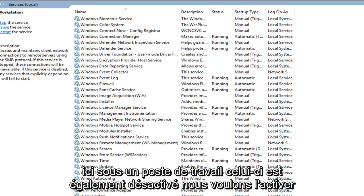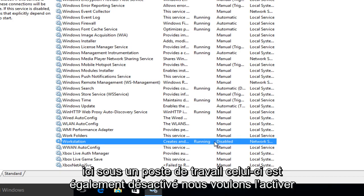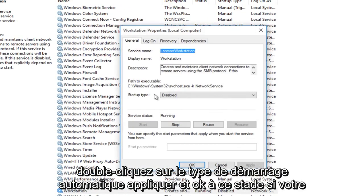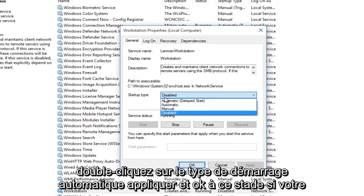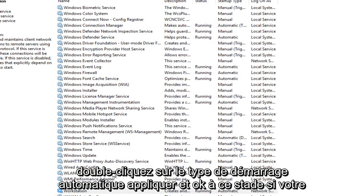And the last one here, under workstation, this one is also disabled. We want to enable it. Double click, startup type, automatic, apply and OK.